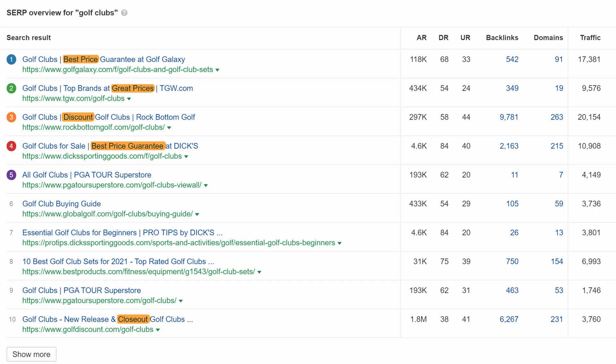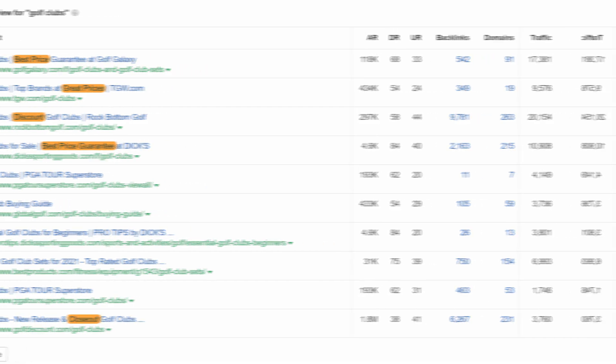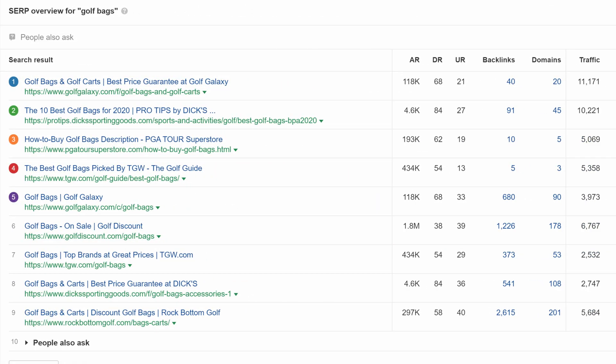So, saving money on golf clubs. Alright, the final example is for something like golf bags. Looking at the SERP, you'll see something a bit different. We have a mixed SERP.